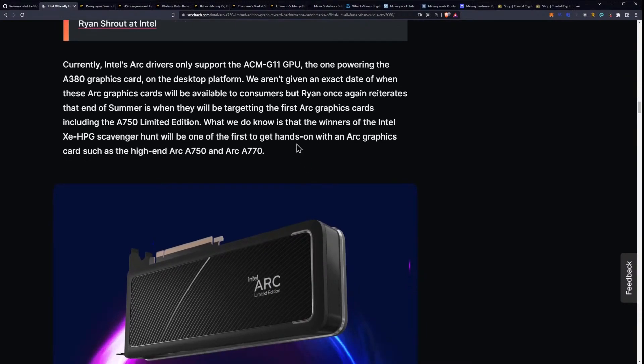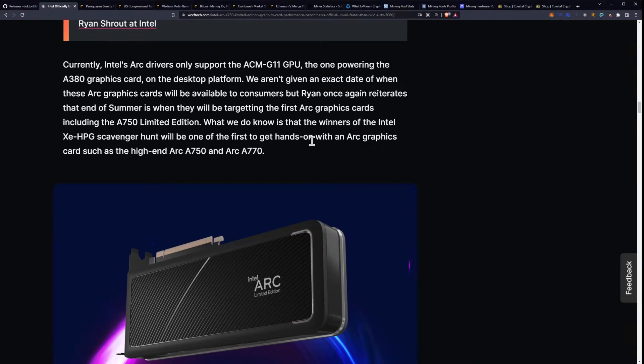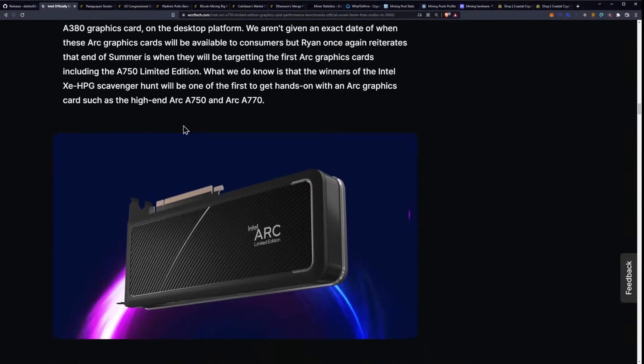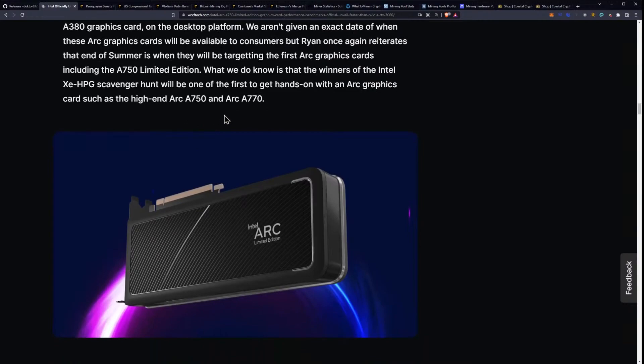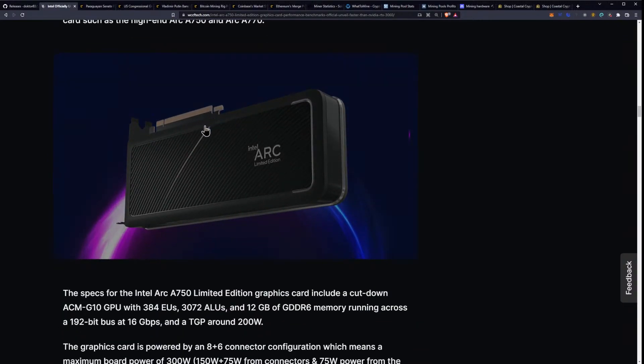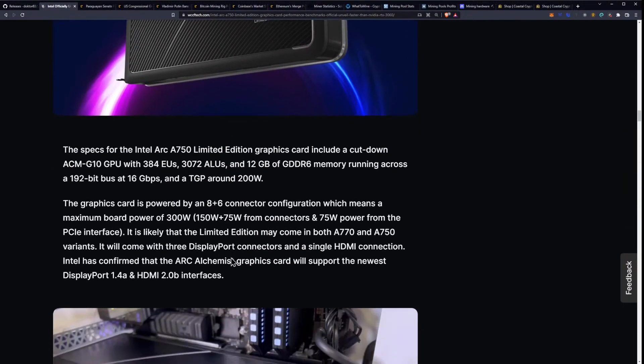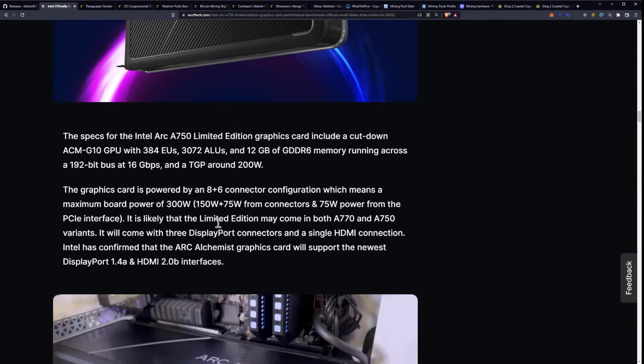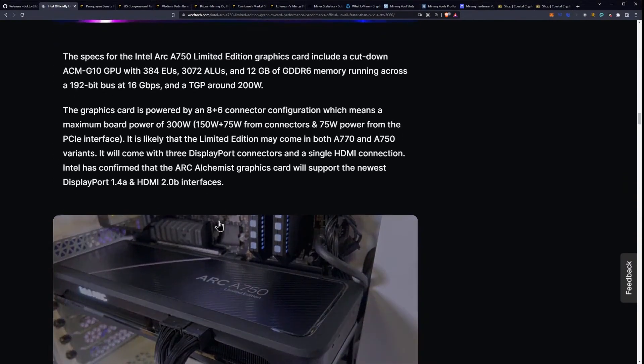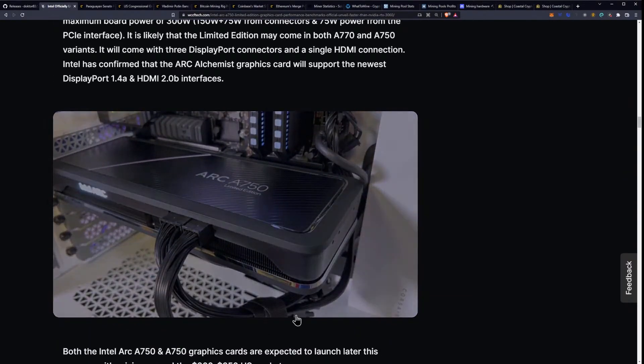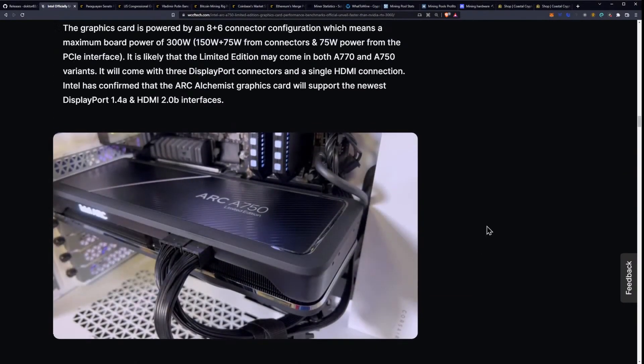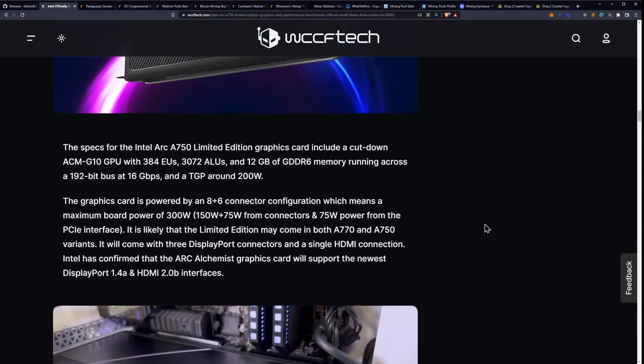What we do know is that the winners of the Intel Xe HPG Scavenger Hunt will be one of the first to get their hands on the Arc graphics card, such as the high-end A750 and Arc A770. I really like the cooler design, by the way. It looks pretty cool, and I like it. I like it a lot.